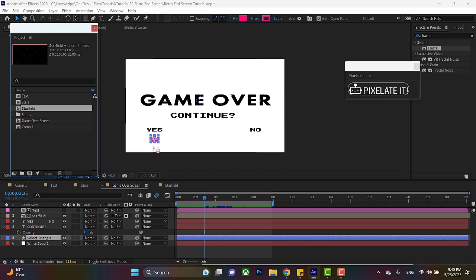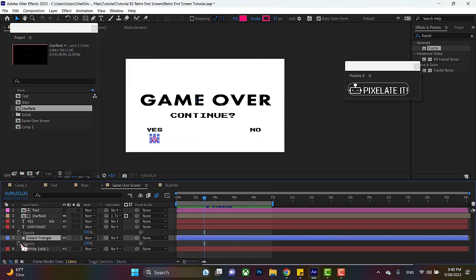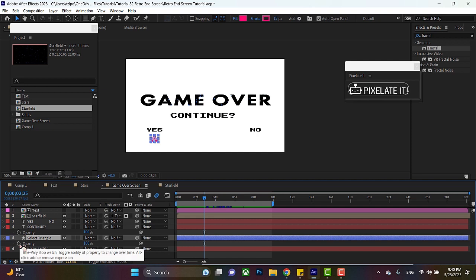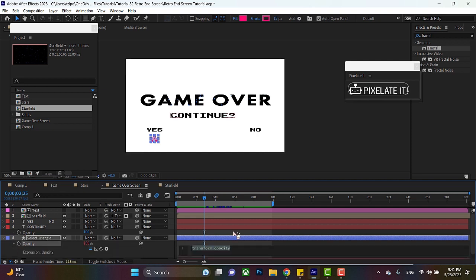So for this, I want this to blink like in an arcade. Hit T for transparency, or opacity as the program calls it. Alt or option click on the little stopwatch here. Now we're going to be typing in an expression. We also have a tutorial on expressions. But to keep it quick, expressions are bits of code that can automate certain processes in Adobe After Effects.